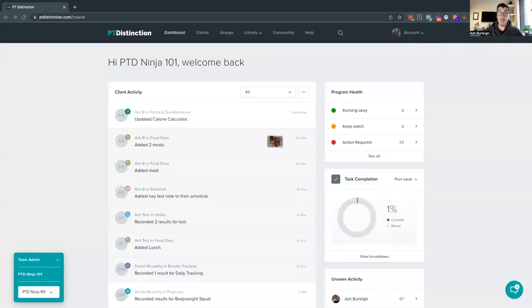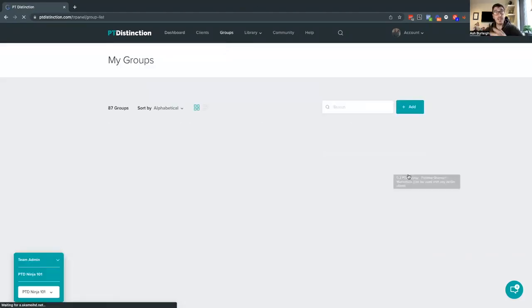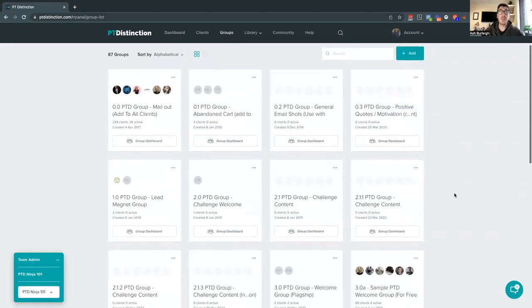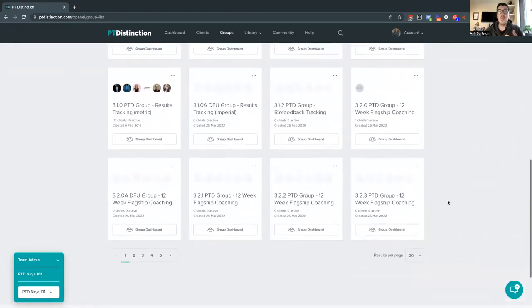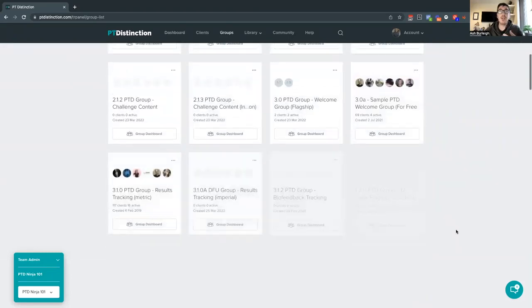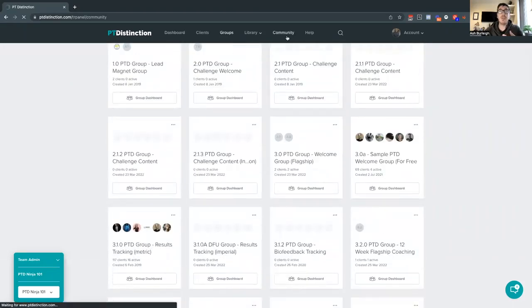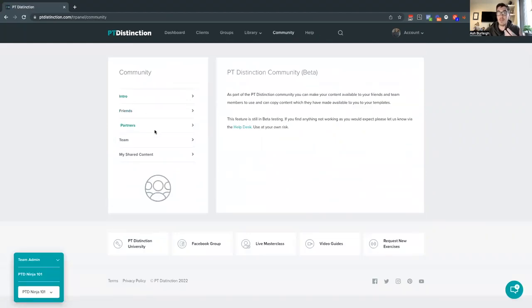The first stage of that white label content is the PT Distinction content, which you can find in your community area. I want to show you what's actually involved, because I literally just finished updating this today. I'm going to bring up my screen — hopefully you can all see that. I'm going to take you over here, so the first big update we've had inside the group is we've organized all the groups, and every group you're seeing here is shared over with you. I'll go to the community area at the top and open up PT Ninja 101.